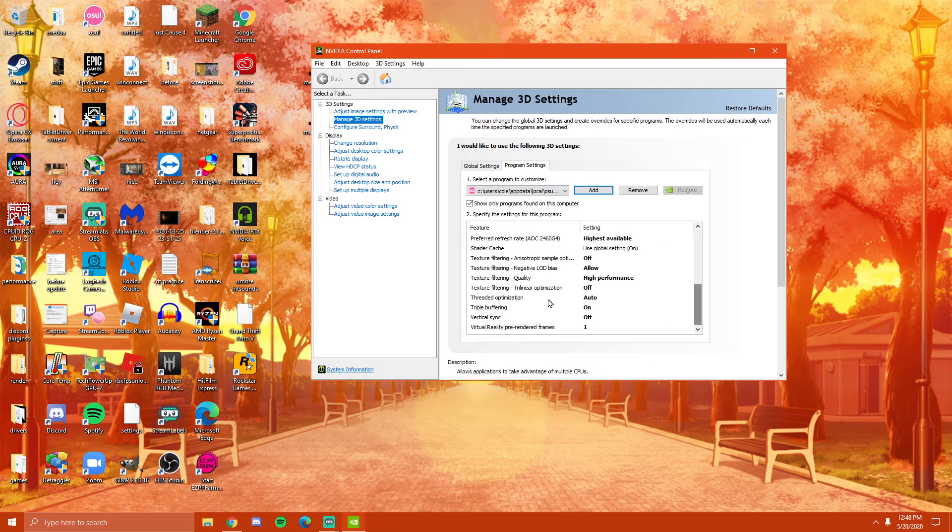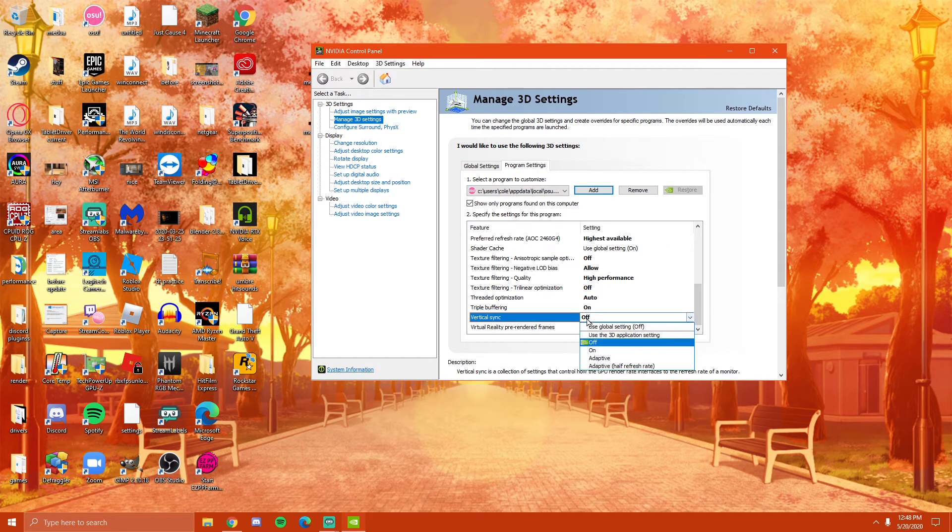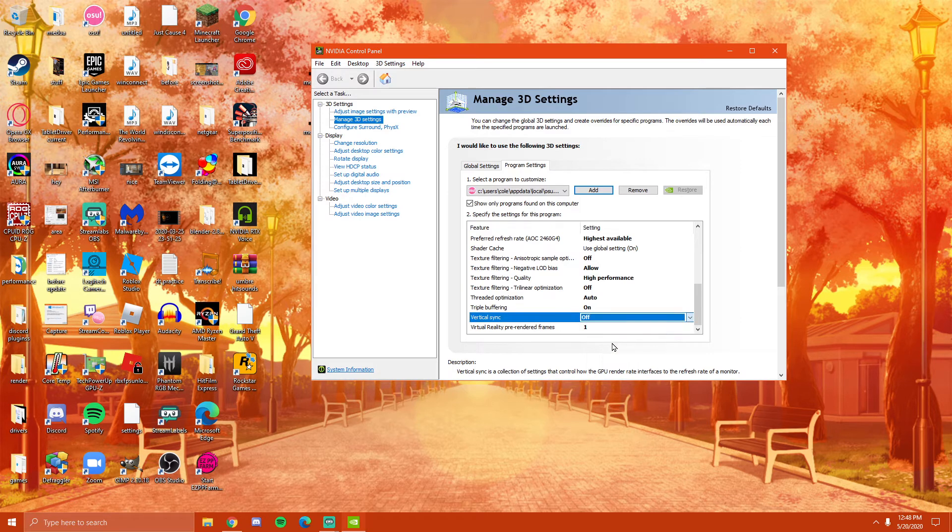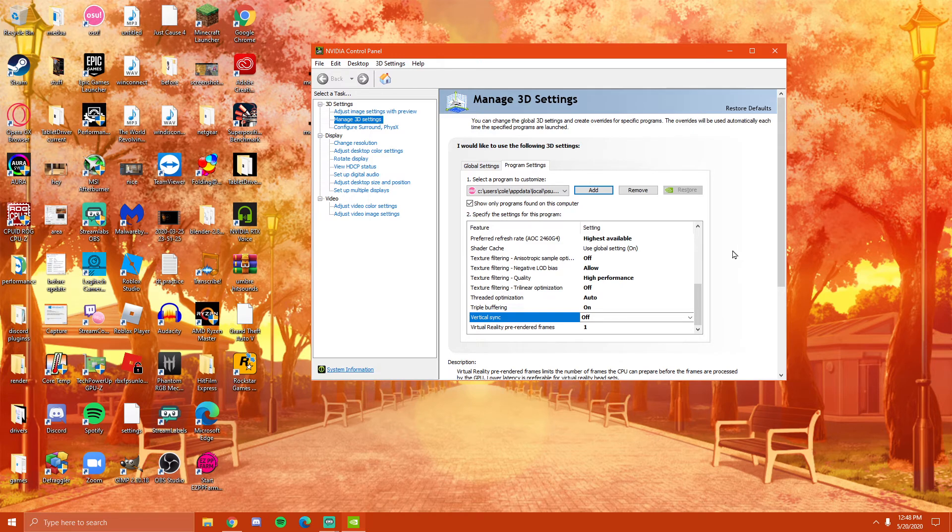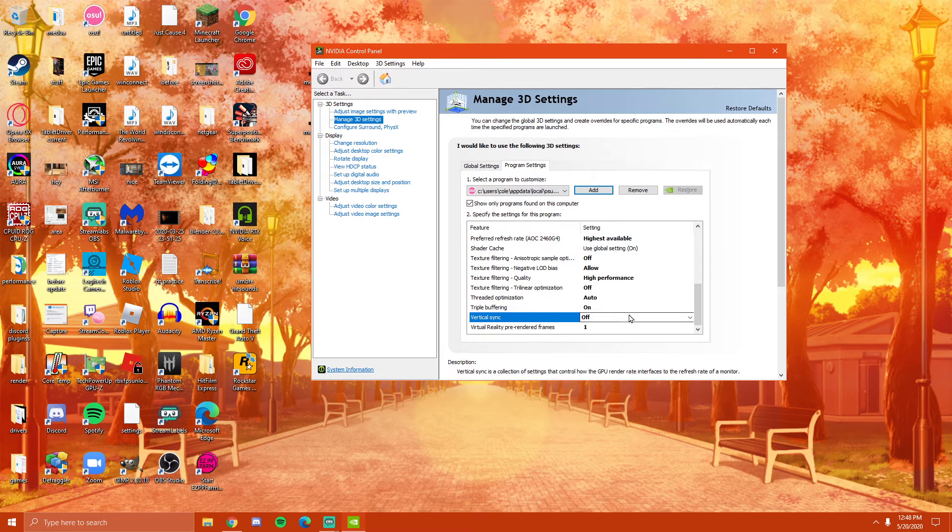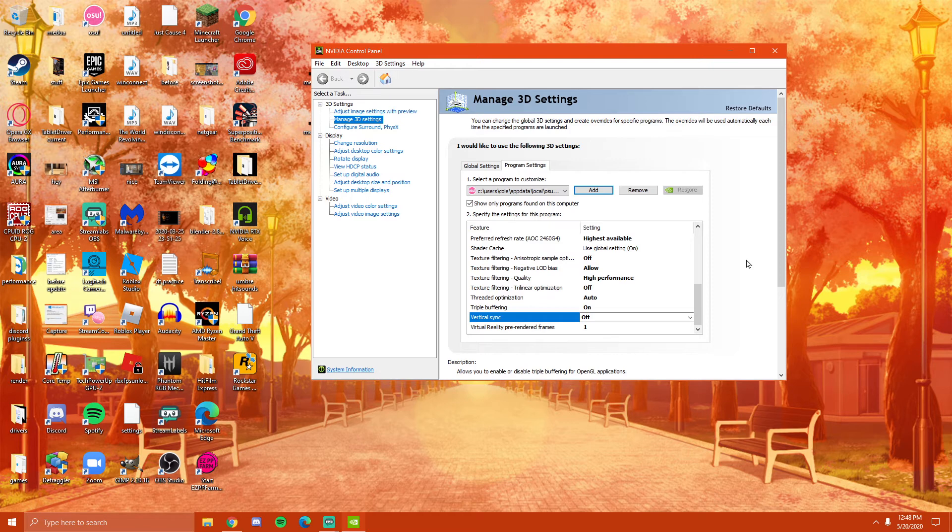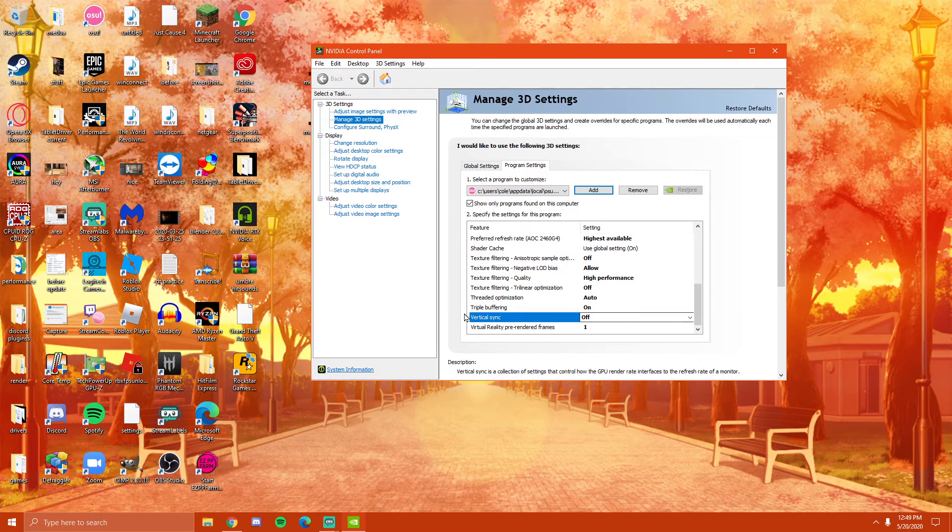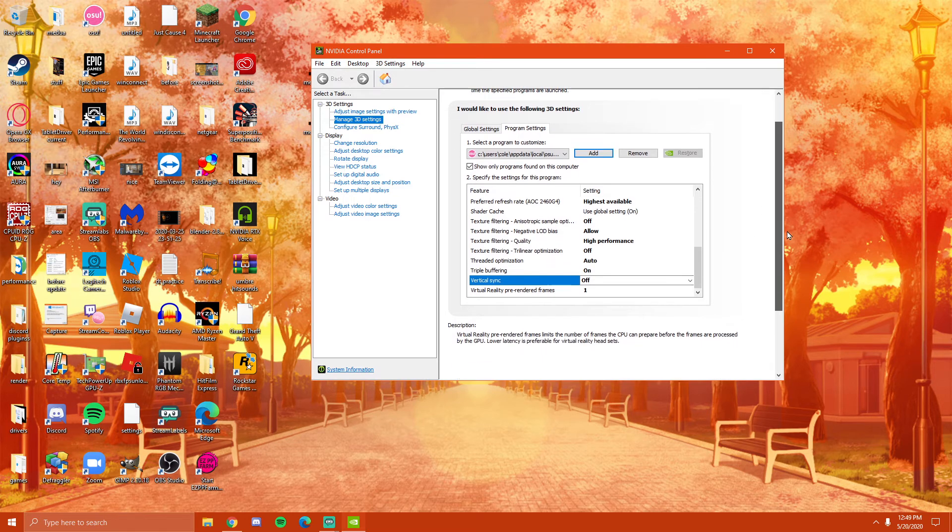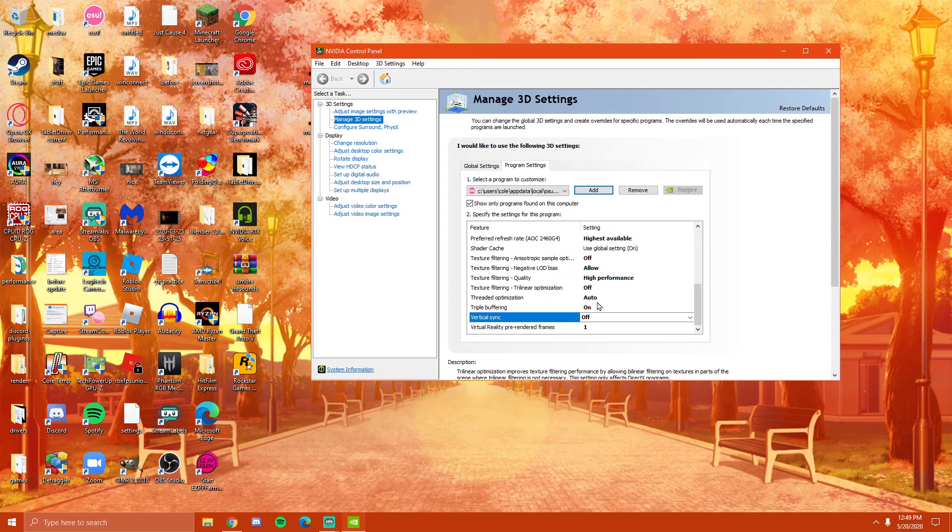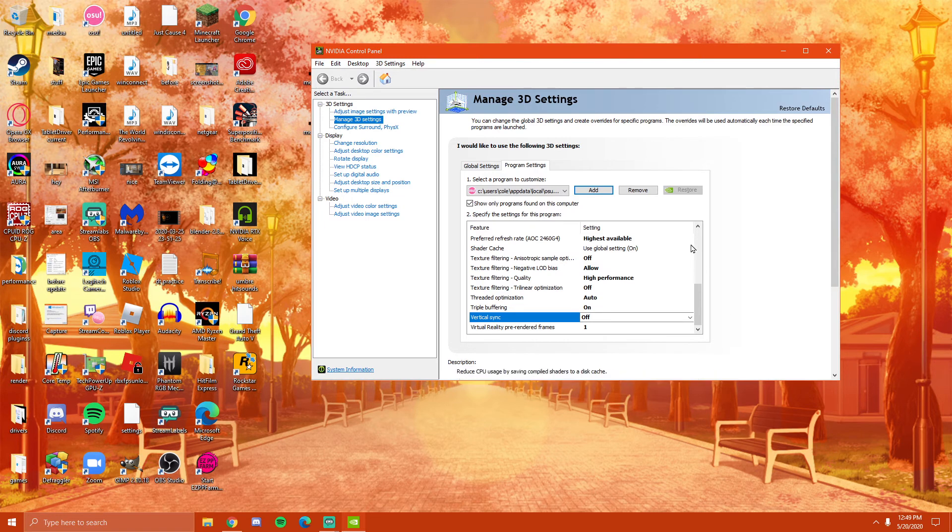Now one important setting that you have to have off is vertical sync. If this is not off, the game will render absolutely like garbage. I mean, it will try to limit your frame rate and if you didn't know, OSU was built off of an engine that basically just uncaps your frame rate to give you the lowest window latency. But when this is off, it allows the OSU's engine that it runs on to basically just have unlimited reign over your GPU.